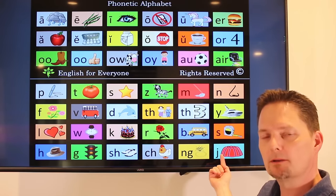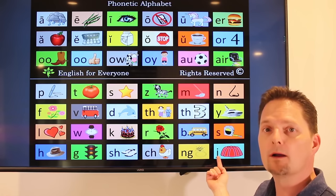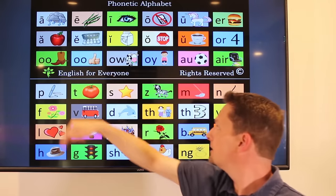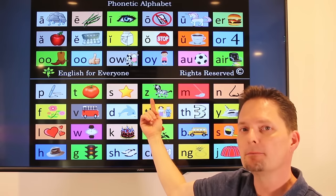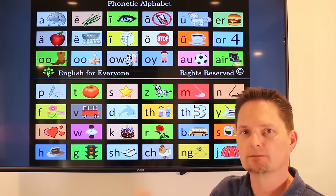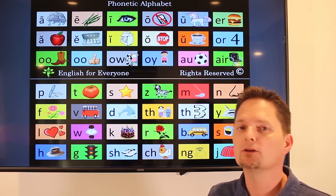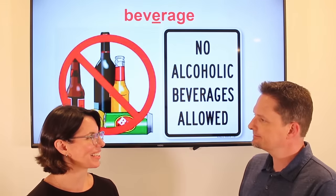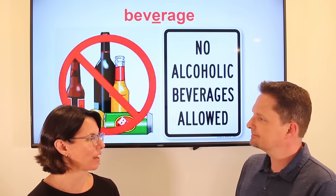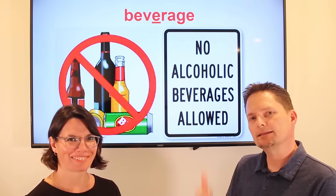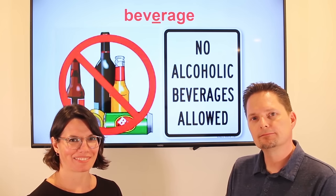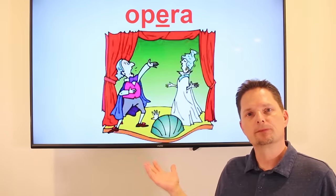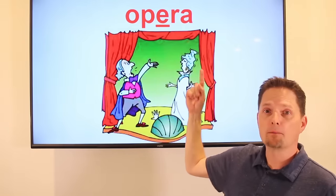One beverage and two beverages. What does the sign say? It says no alcoholic beverages allowed. What does the sign say? Very good.